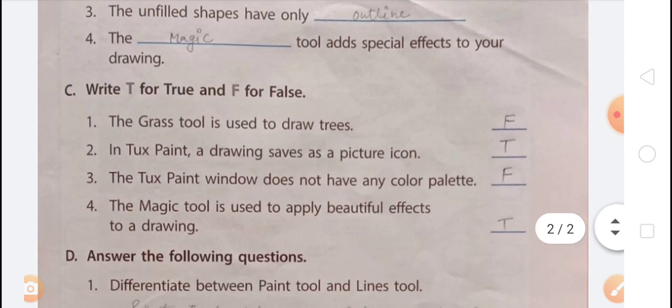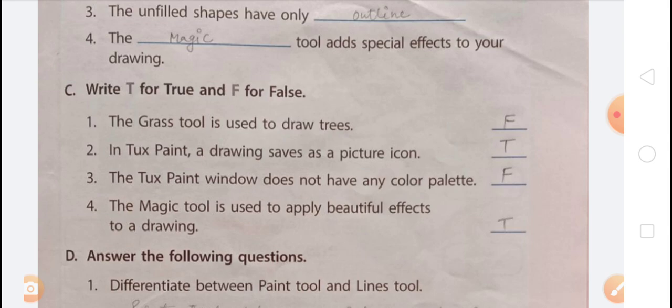Exercise C — Write T for True and F for False. Statement 1: The Grass tool is used to draw trees — that is False, because the Grass tool draws grass blades on the canvas.